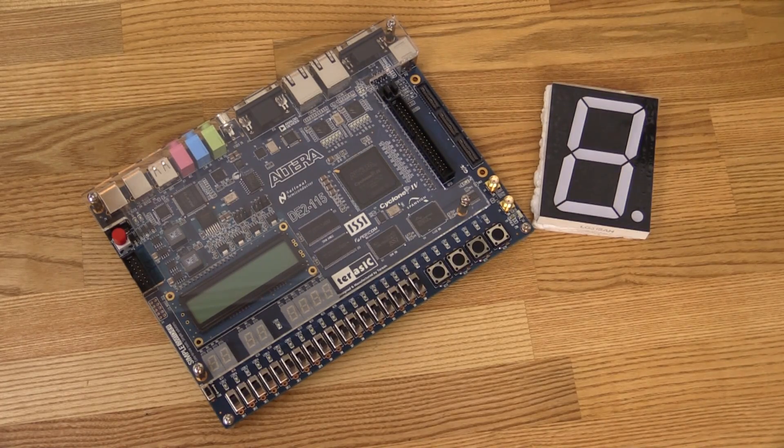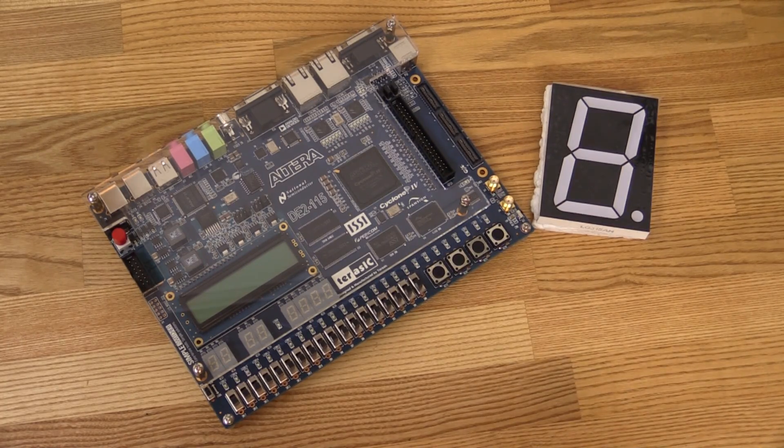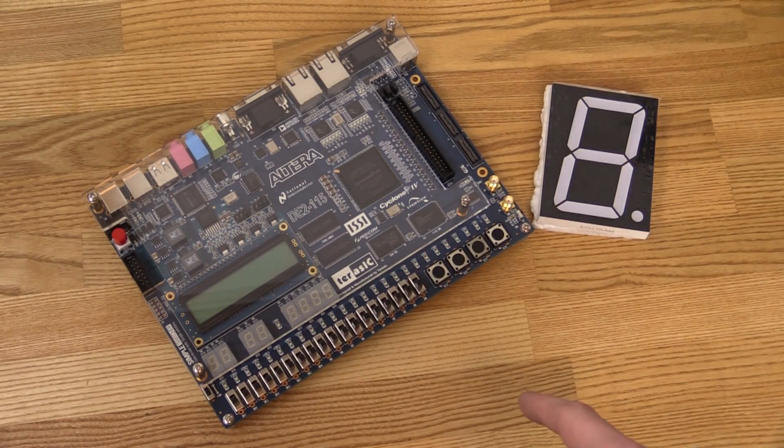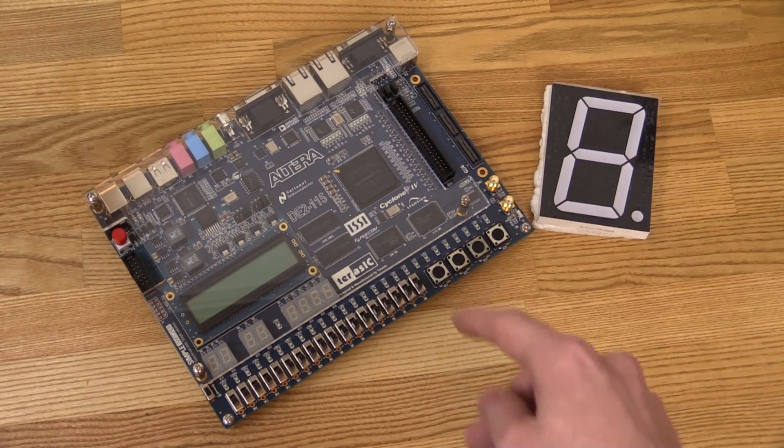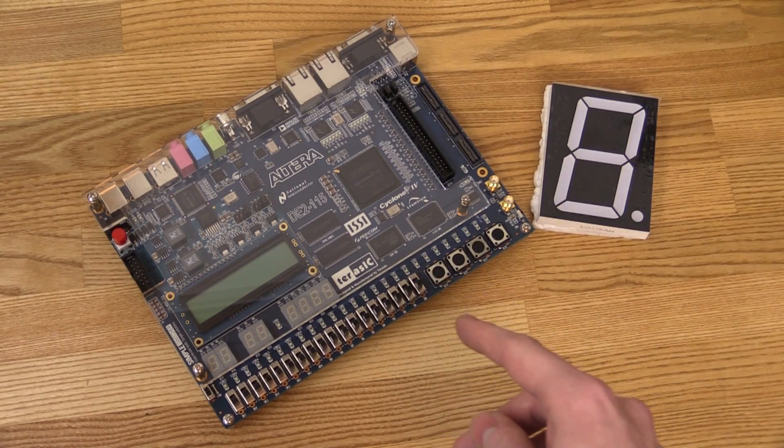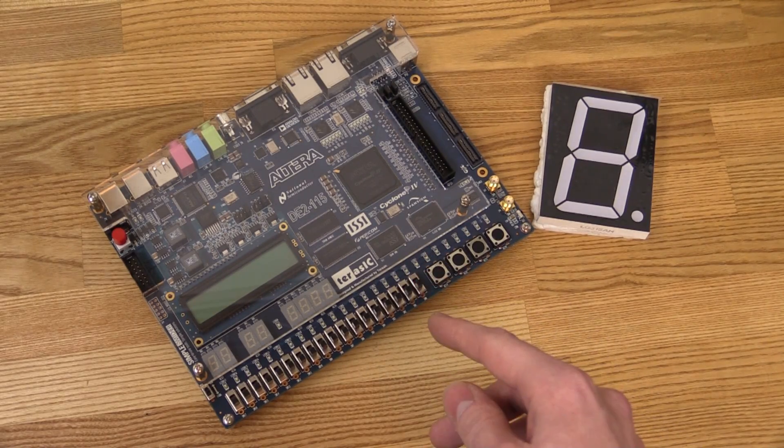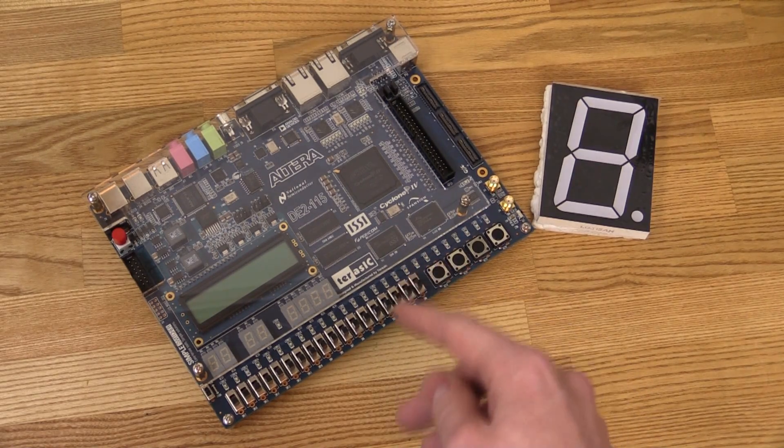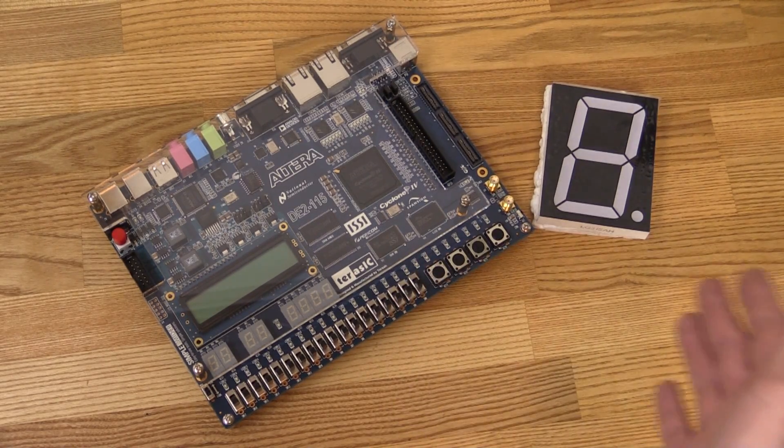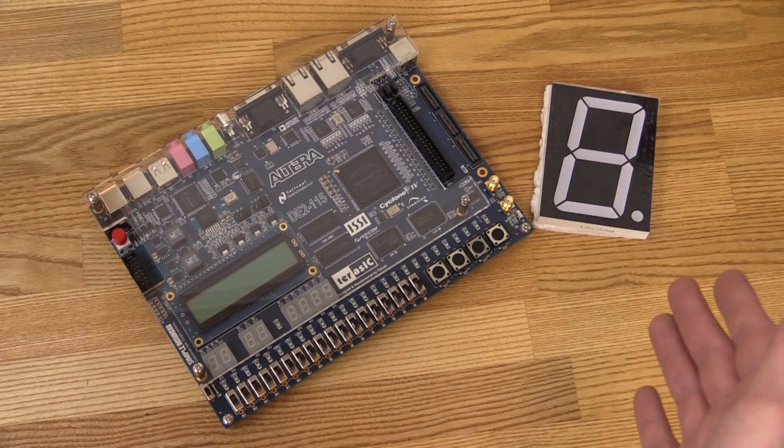So I decided to go ahead and make an introduction series to FPGAs and VHDL and we can use that to make the digital clock.